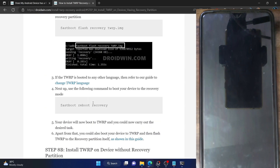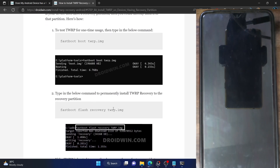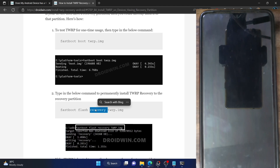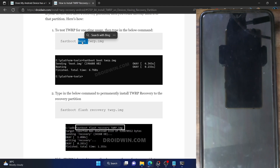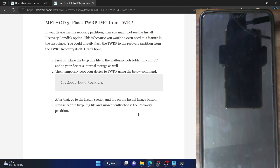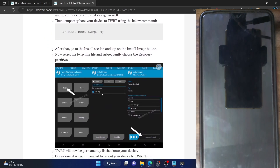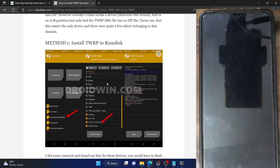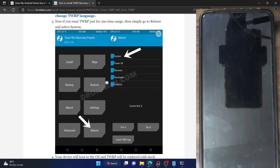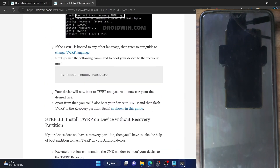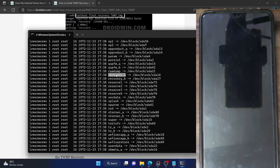For phones which have a recovery partition, you can directly use the command fastboot flash recovery TWRP.img. In this case, we are flashing the recovery to the recovery partition. You could also use the fastboot boot command, which will boot your phone to TWRP for one-time usage. Then you can flash the IMG file from within the recovery itself — go to Install, select the TWRP.img file, choose the recovery partition, and perform a swipe to flash. Both steps are applicable on phones which have a recovery partition. As you can see in the CMD window, this phone has a recovery partition.